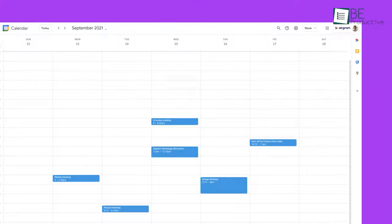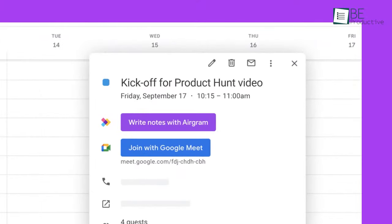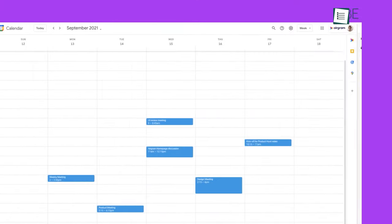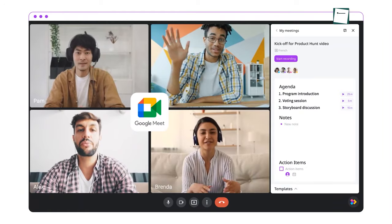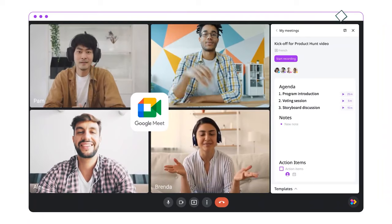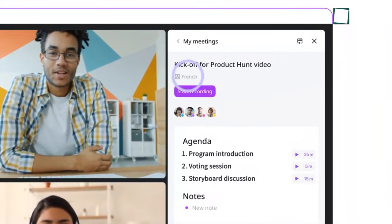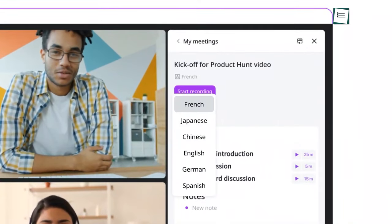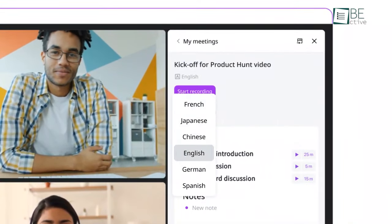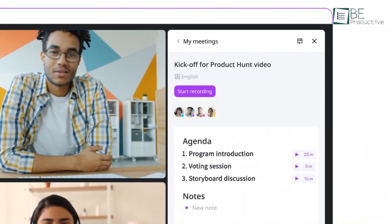It also allows you to establish a collaborative agenda in Google Calendar using preset templates. During the meeting, it sends a recording bot to transcribe the conversation which can last up to an hour and support seven languages.